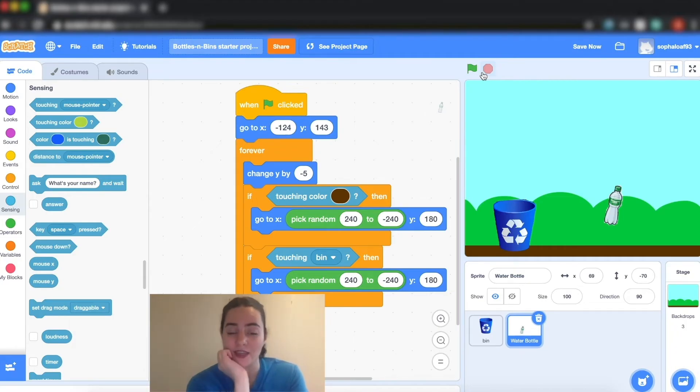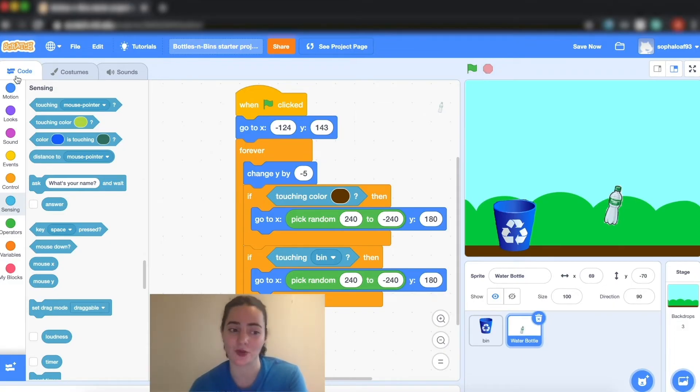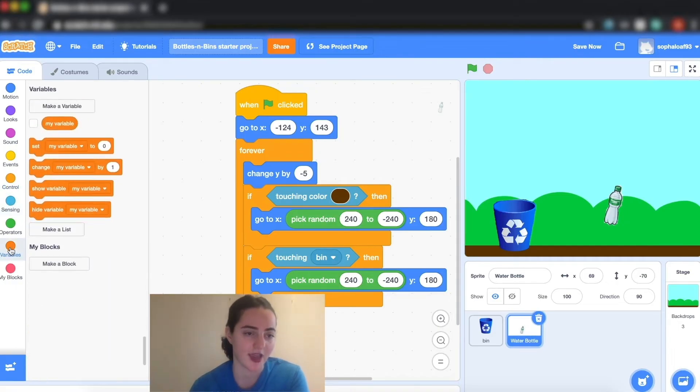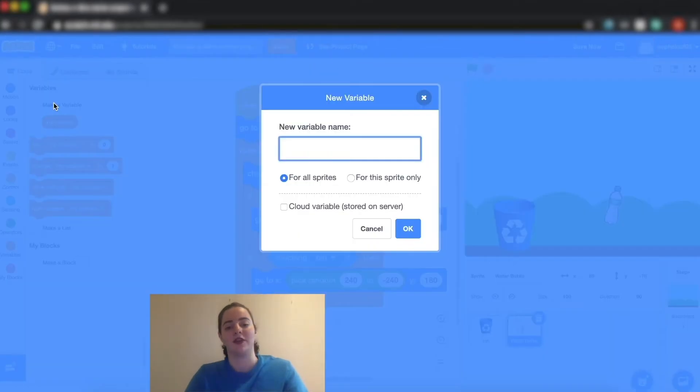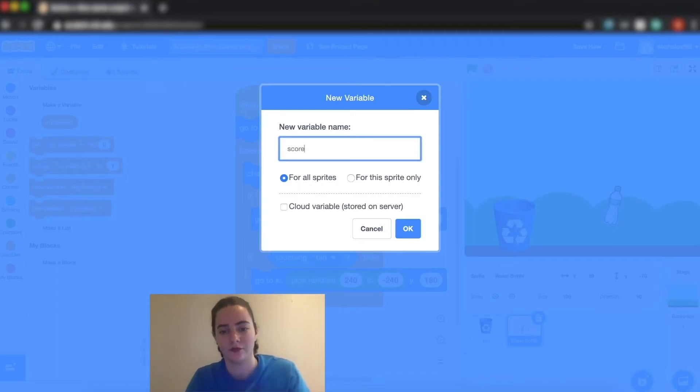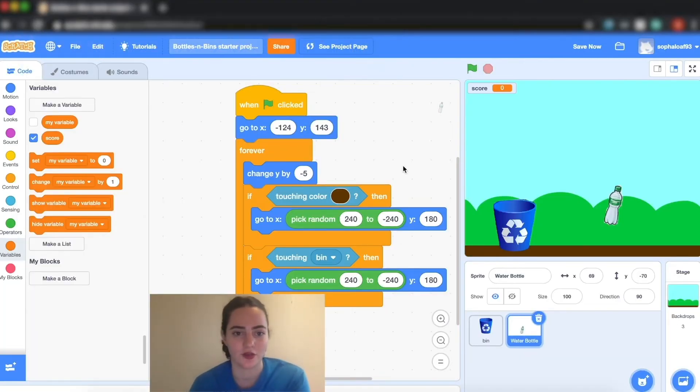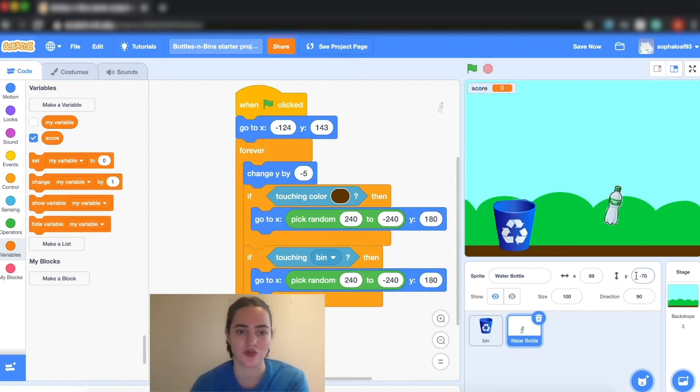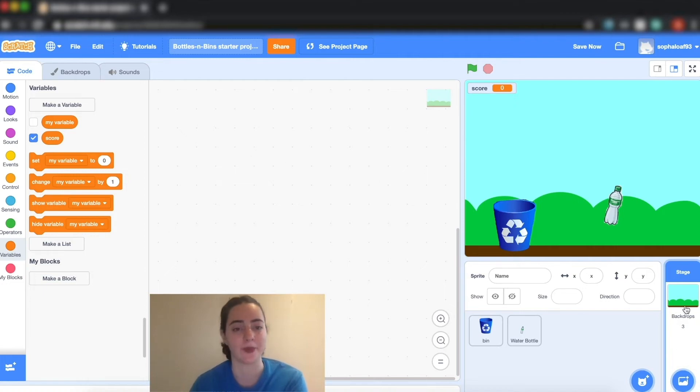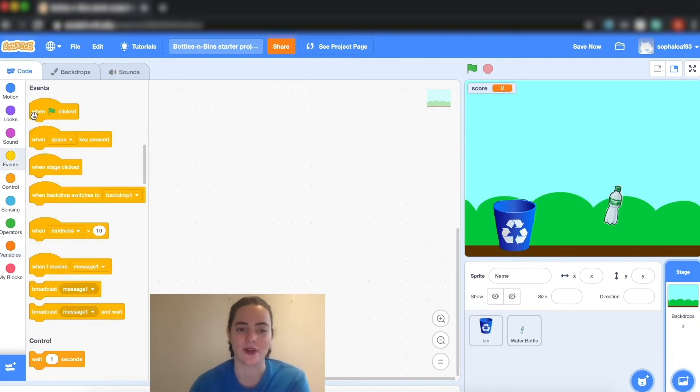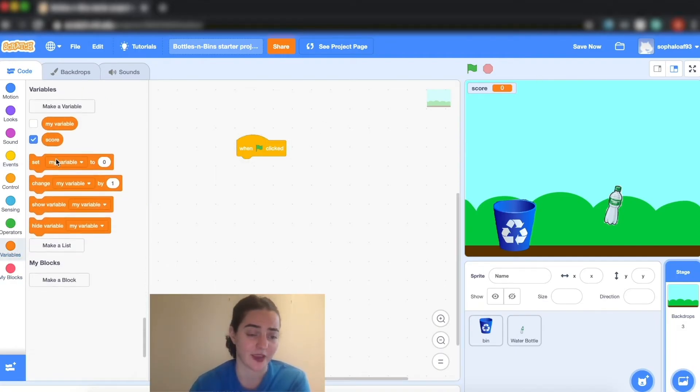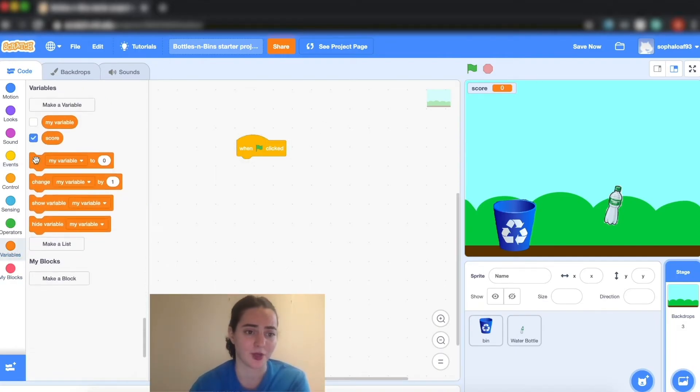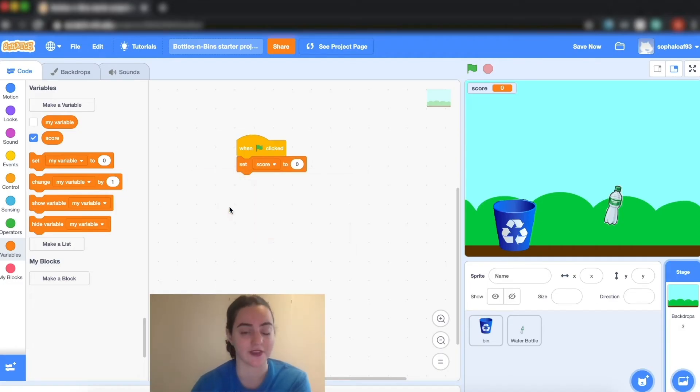What we're missing next is for us to have a score where it can count the number of times I touch the recycling bin. So to create my score I'm actually going to go to variables and I'm going to make a variable that I call score. My first step is to set the score to zero, and I like to program that kind of stuff in my backdrop, but you can actually do it anywhere. So I'm going to get my green flag because I want it to go to zero at the beginning of my game, and I'm going to put set variable to zero and I'm going to make sure I change that to score. If it stays at my variable it won't work.